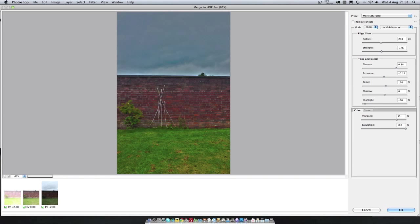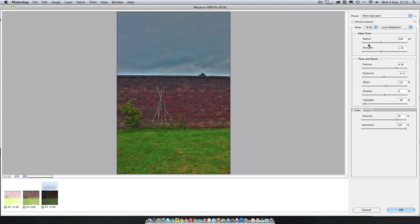So once you've got this it looks alright but now you just need to play around with the sliders until you get it how you like. When you're just starting out it doesn't really matter what all these do to be honest. Just configure them how you like until you have a nice image.